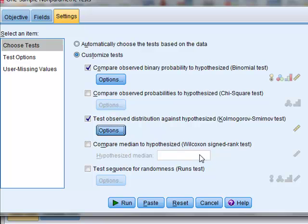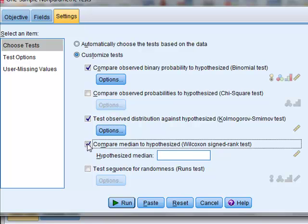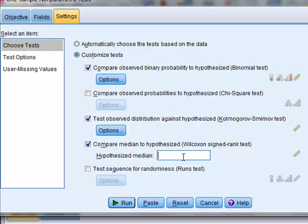We will then use the Wilcoxon test, which will compare the median of our sample dataset with a set target value. For example, we will just enter the value of 7.2.